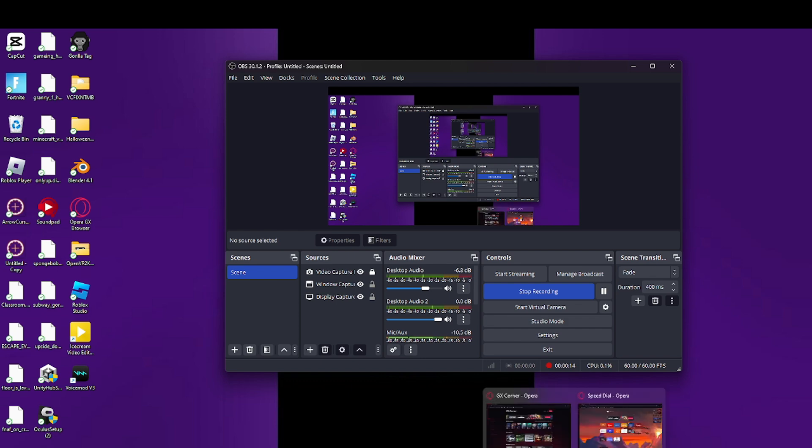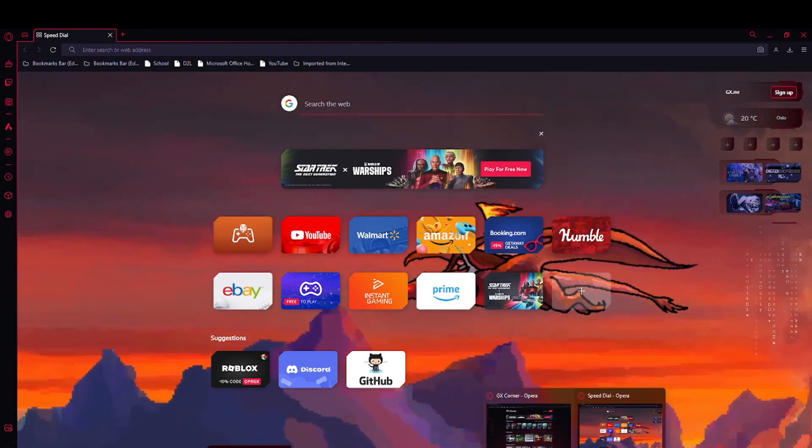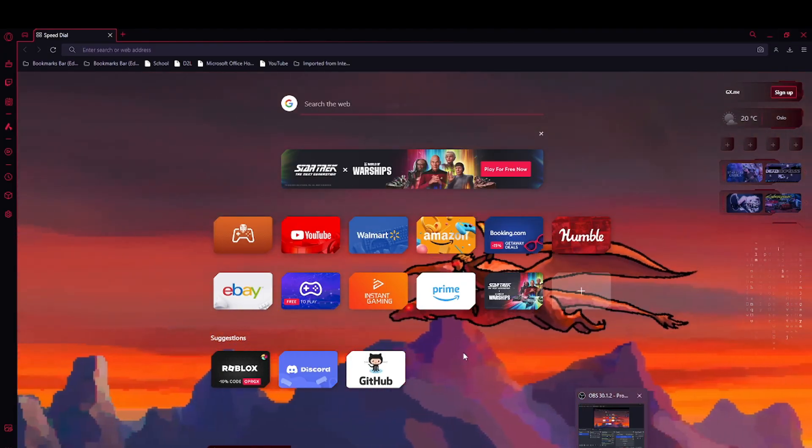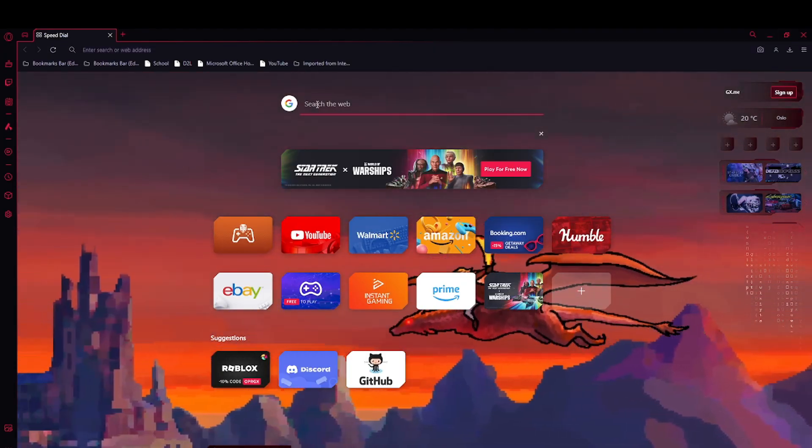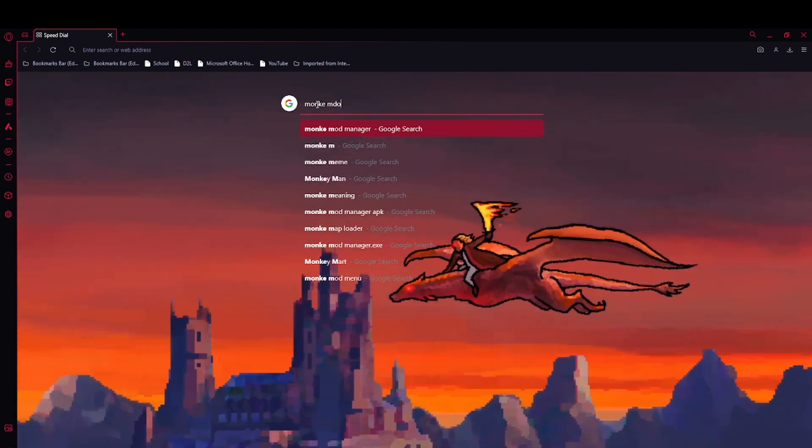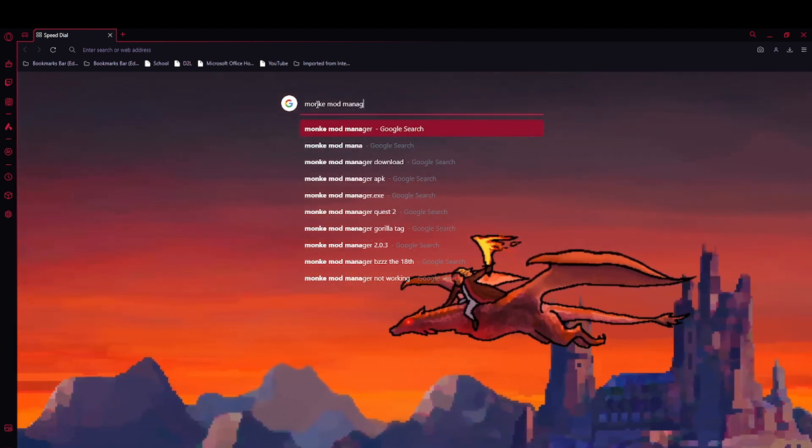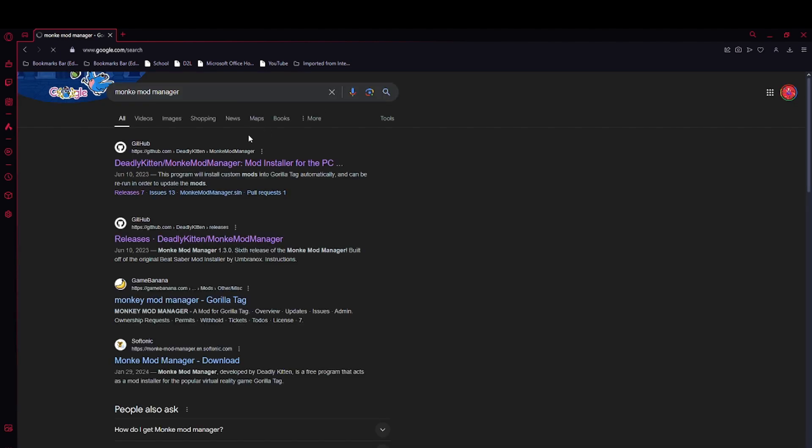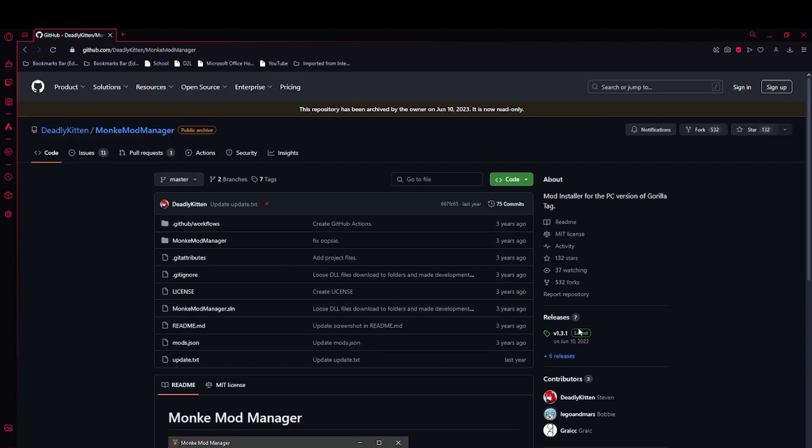First, go to your browser, whatever you use, and search up Monkey Mod Manager. Now you want to click this one. When you click that, go to releases down here. I'll put a link to this.